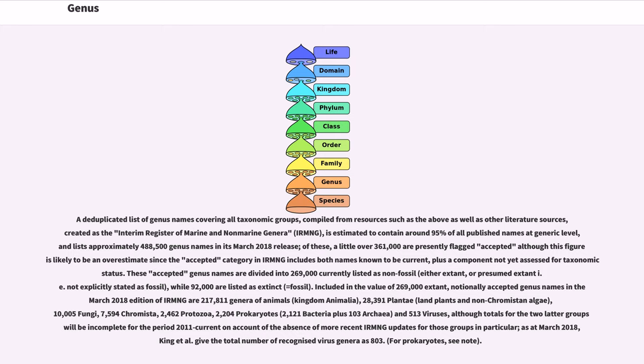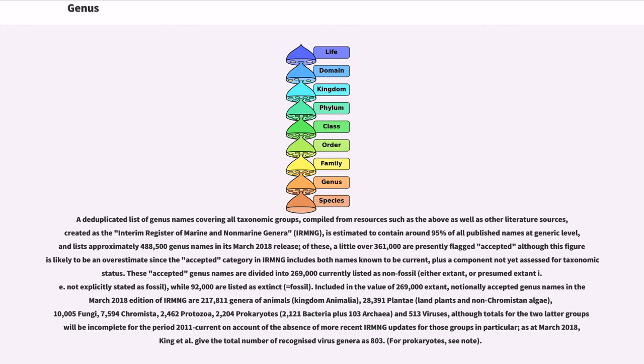These accepted genus names are divided into 269,000 currently listed as non-fossil, while 92,000 are listed as extinct. Included in the value of 269,000 extant, notionally accepted genus names in the March 2018 edition of IRMNG are 217,811 genera of animals, 28,391 Plantae, 10,005 Fungi, 7,594 Chromista, 2,462 Protozoa, and 2,204 Prokaryotes.